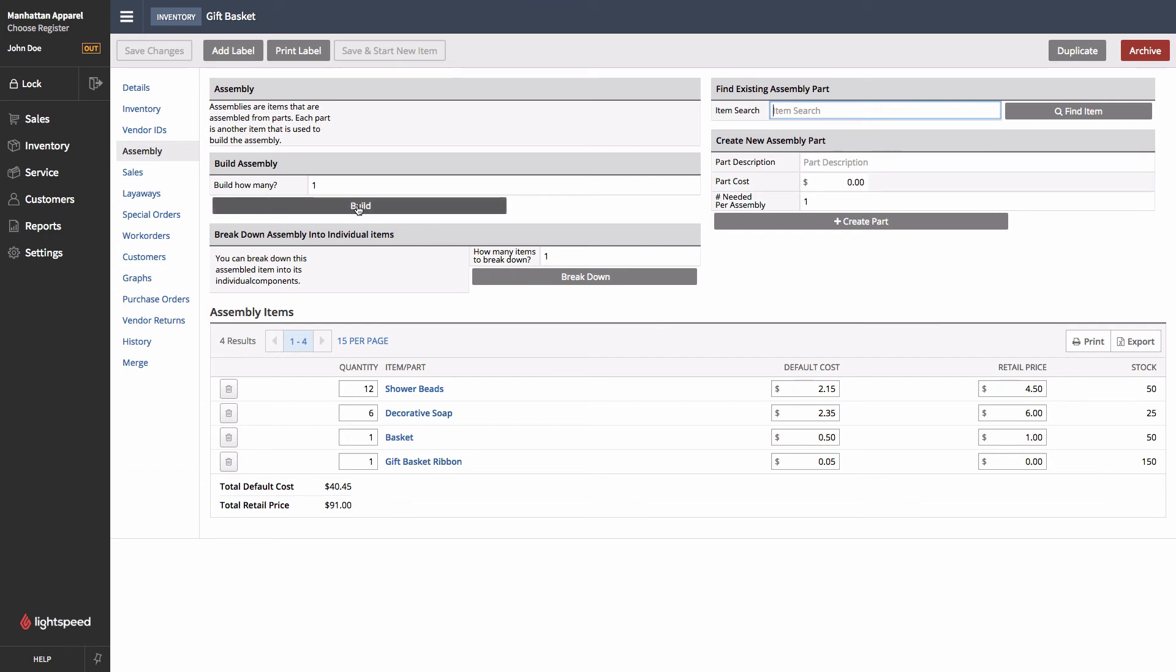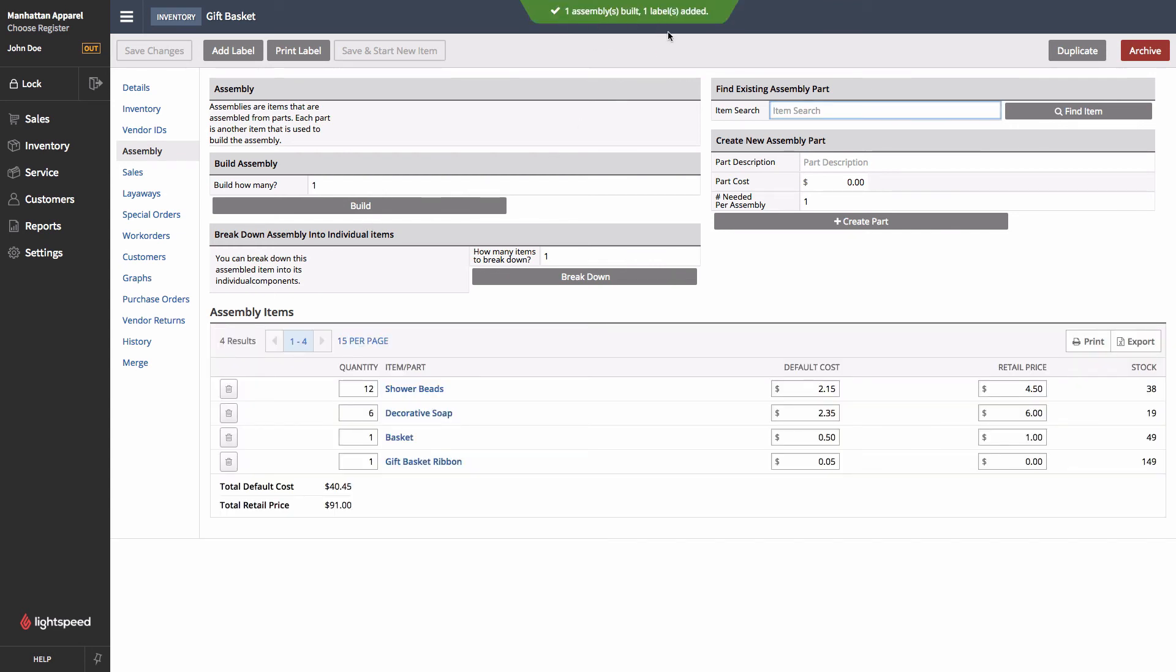So once again, let's go up and we'll hit Build 1. And we can now see that the assembly has been built. Lightspeed by default will add the assembled item into the label queue so that you can print a label for it. You can also print labels from the top of the screen as usual. The other thing to note is that our stock levels have been deducted accordingly to ensure that this item is represented correctly.